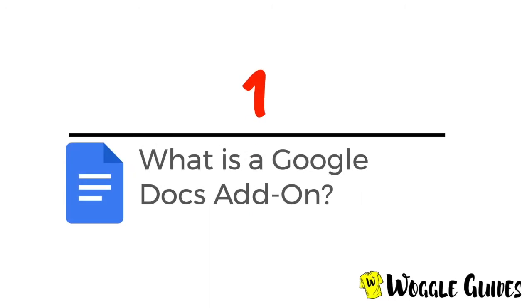In this first section of the guide I'll explain what a Google Docs add-on is. If you want to get straight into the add-on reviews however, then just click on the chapter links at the bottom of this video.